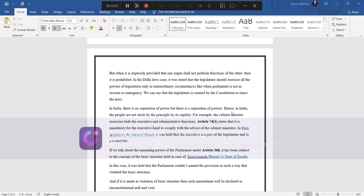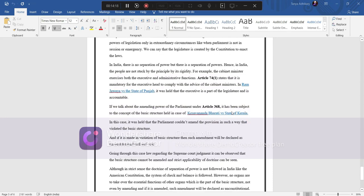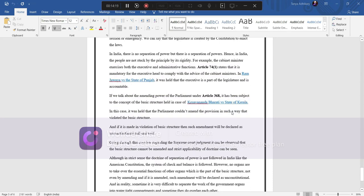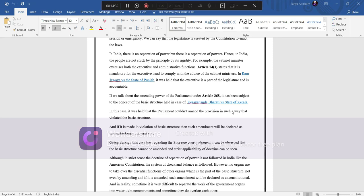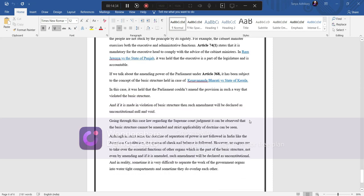For example, the cabinet minister exercises both the executive and administrative function. Article 74 clause 1 states that it is mandatory for the executive head to comply with the advice of the cabinet minister. In Ram Jawaya versus the State of Punjab, it was held that the executive is a part of the legislature and it is accountable.